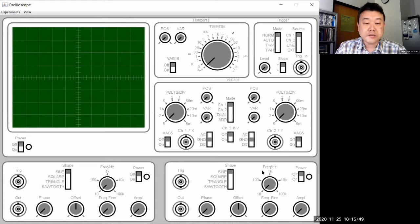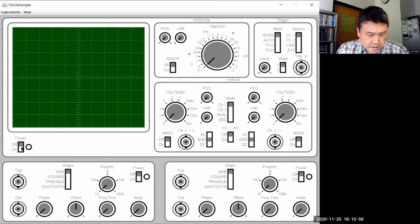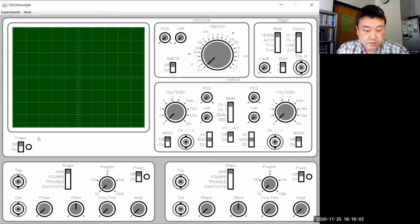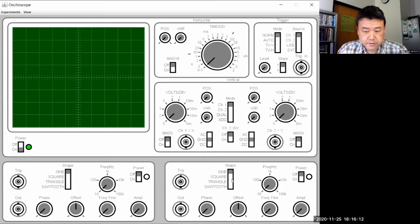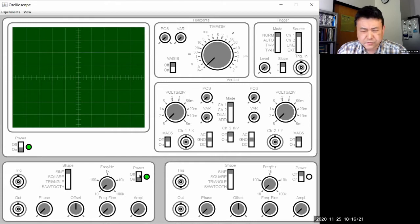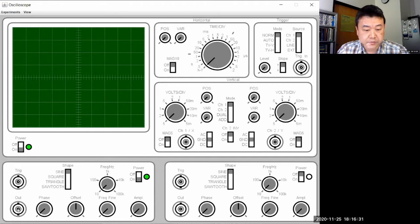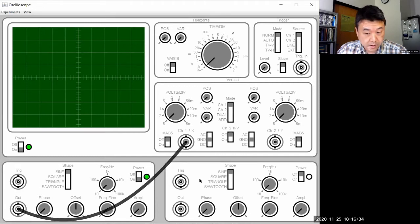My goal right now is to display a one kilohertz signal on this screen. So I need to turn the oscilloscope on. With the simulation, one of the first things that's sometimes frustrating is the controls. Turning it on seems simple enough — I'm left-clicking on the power button, and it turned on. I also have these function generators on the bottom; let me left-click the power button on one of them. I had to click twice, but it turned on.